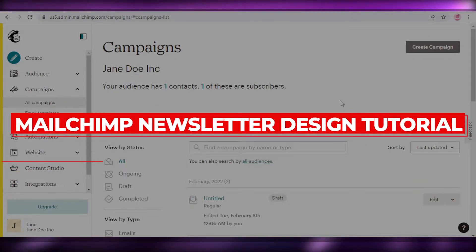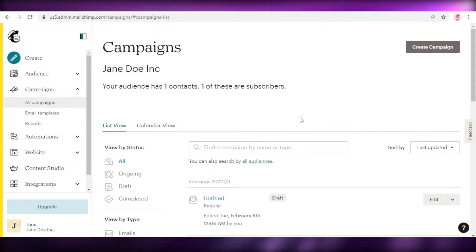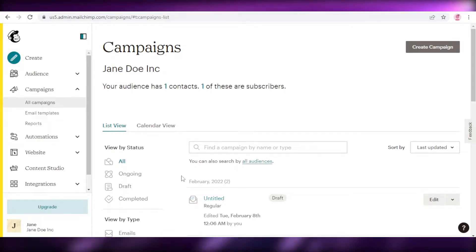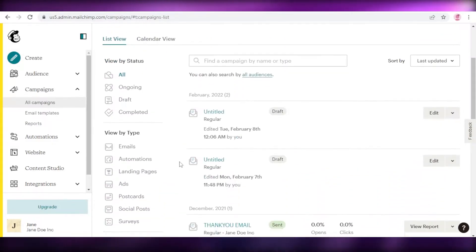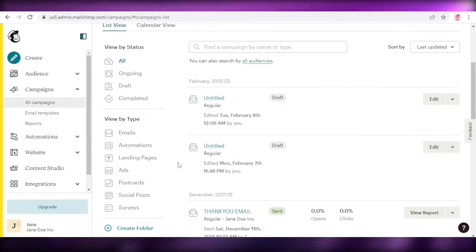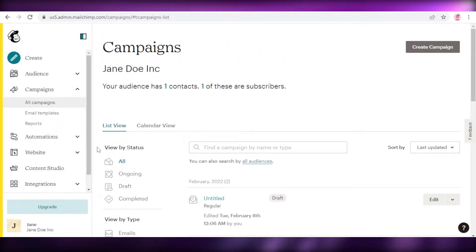Mailchimp newsletter design tutorial step by step. Hey guys, welcome back to the YouTube channel. In this video, I'm going to be showing you how you can design beautiful newsletters using Mailchimp, and you're going to go through the entire process with me. So let's get into it.